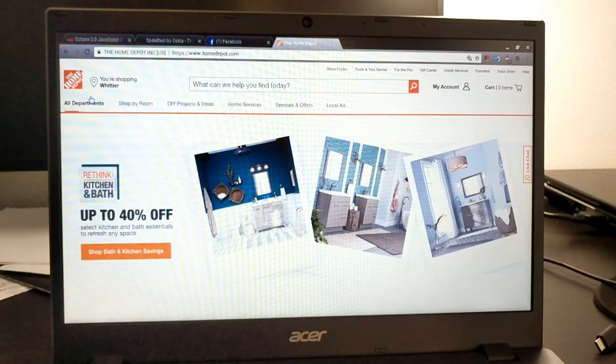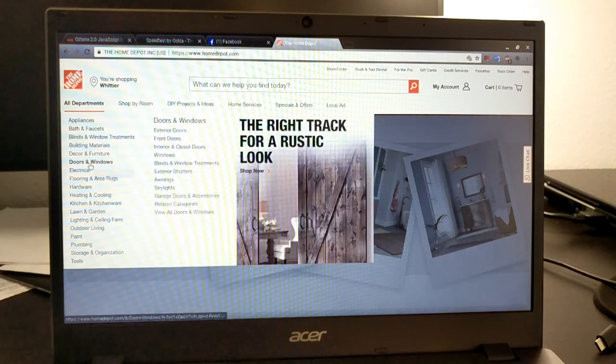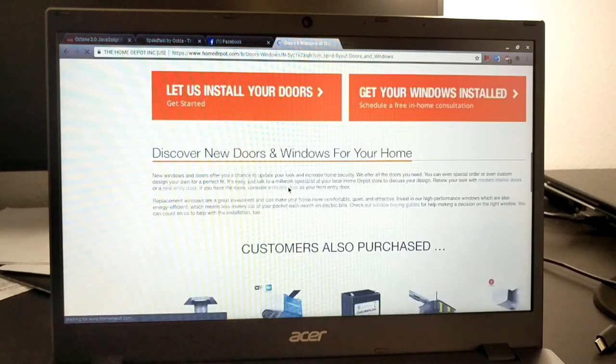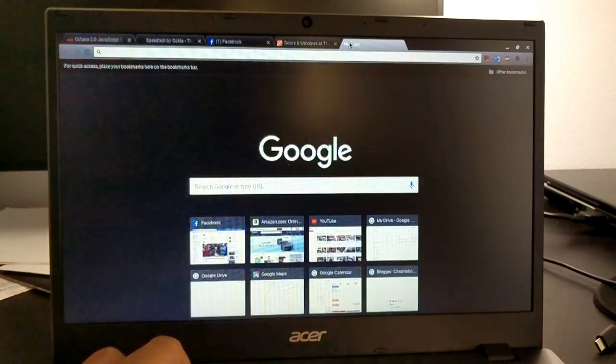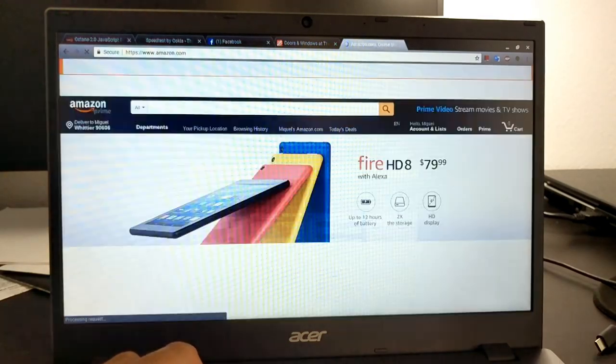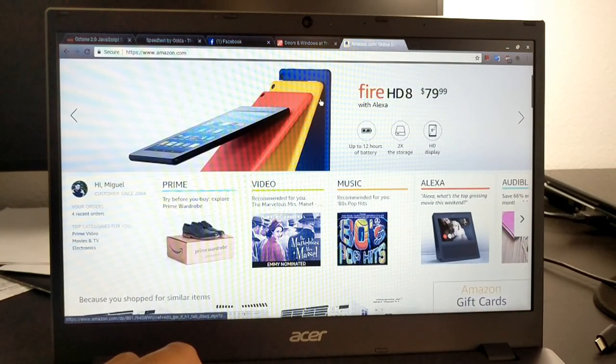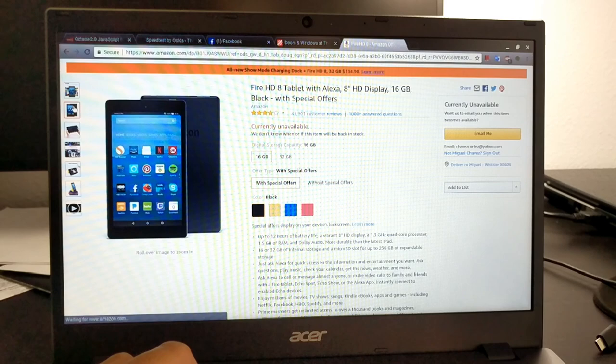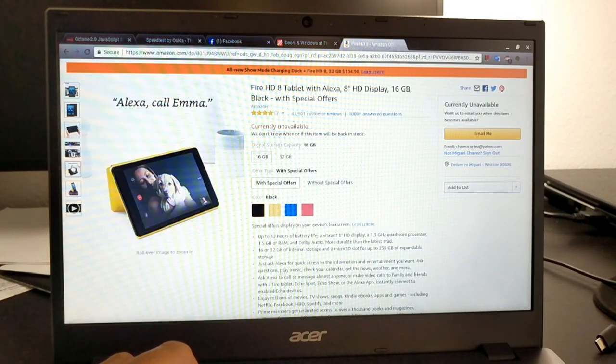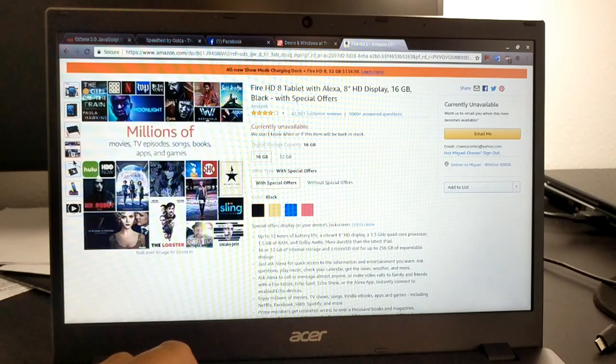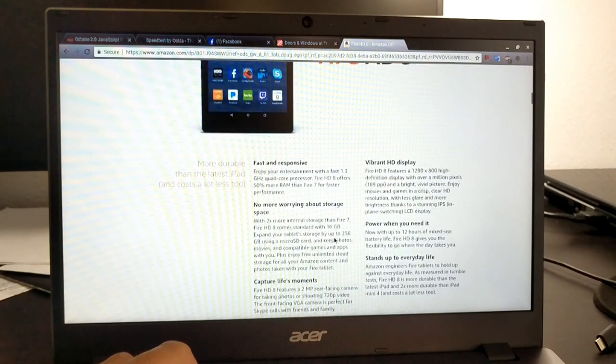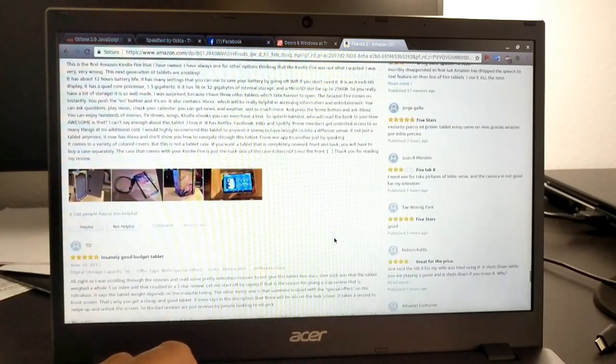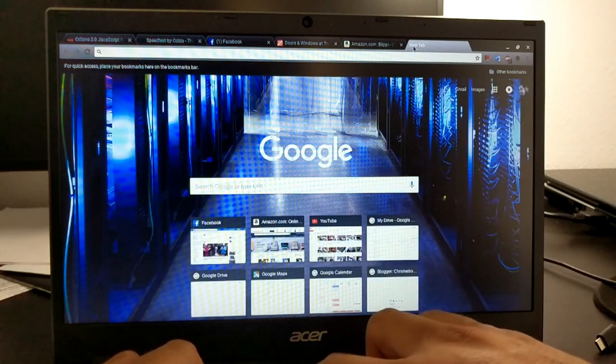Check out some departments. Let's go to doors and windows. Loads really fast. Let's open up another tab. Let's go to Amazon. And let's check out this Fire HD 8. Let's see how fast it loads these images right here. It usually takes a while even on a very fast computer. Very impressive. So sometimes if you'll notice that these images take long to load, and this was fast. Let's go to another product. Everything is loading really fast. This is awesome.